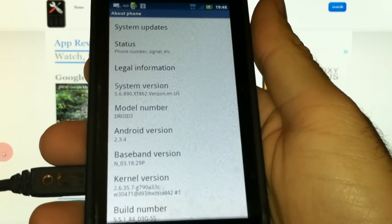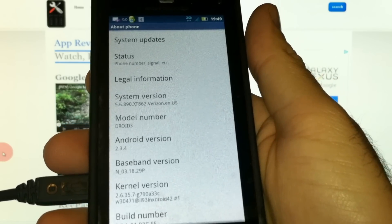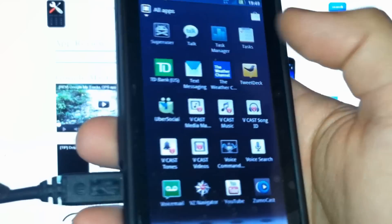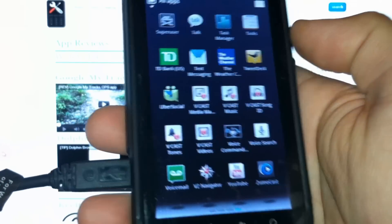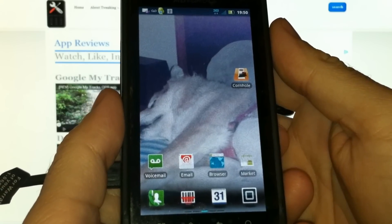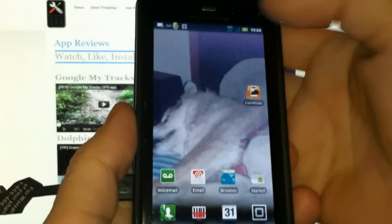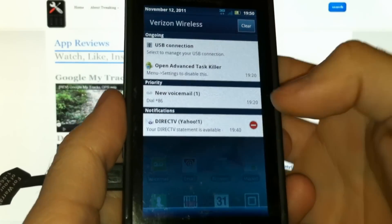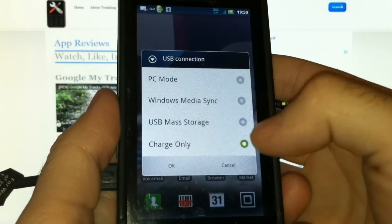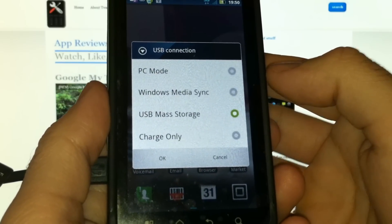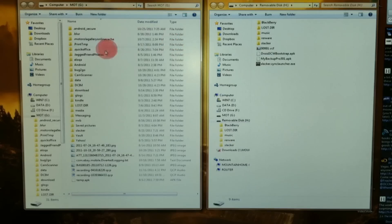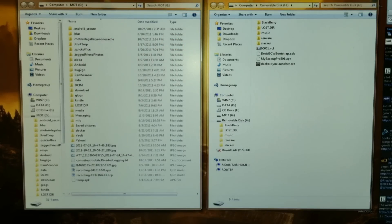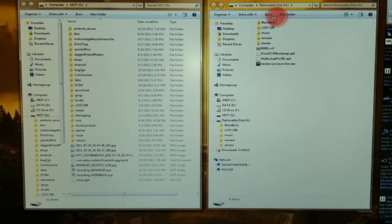I'm already rooted - you can see Superuser there. The ROM file is actually going to go on the internal SD card, so let's go ahead and connect for mass storage. Okay, so here's our internal SD card, the one labeled MOT, and the removable disk is your external storage card.